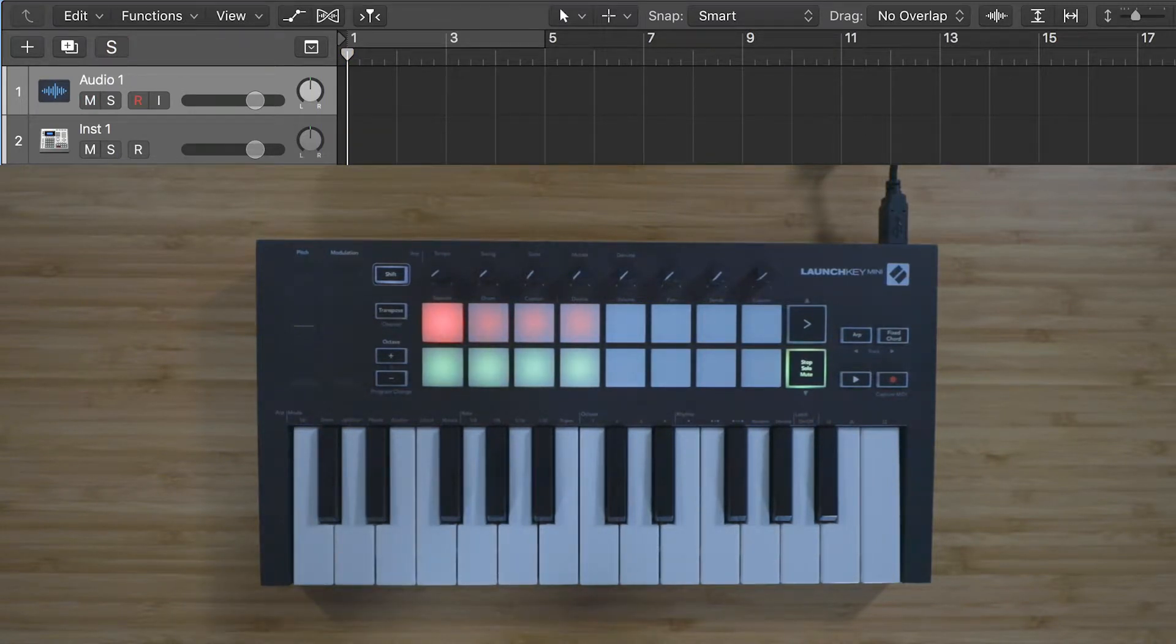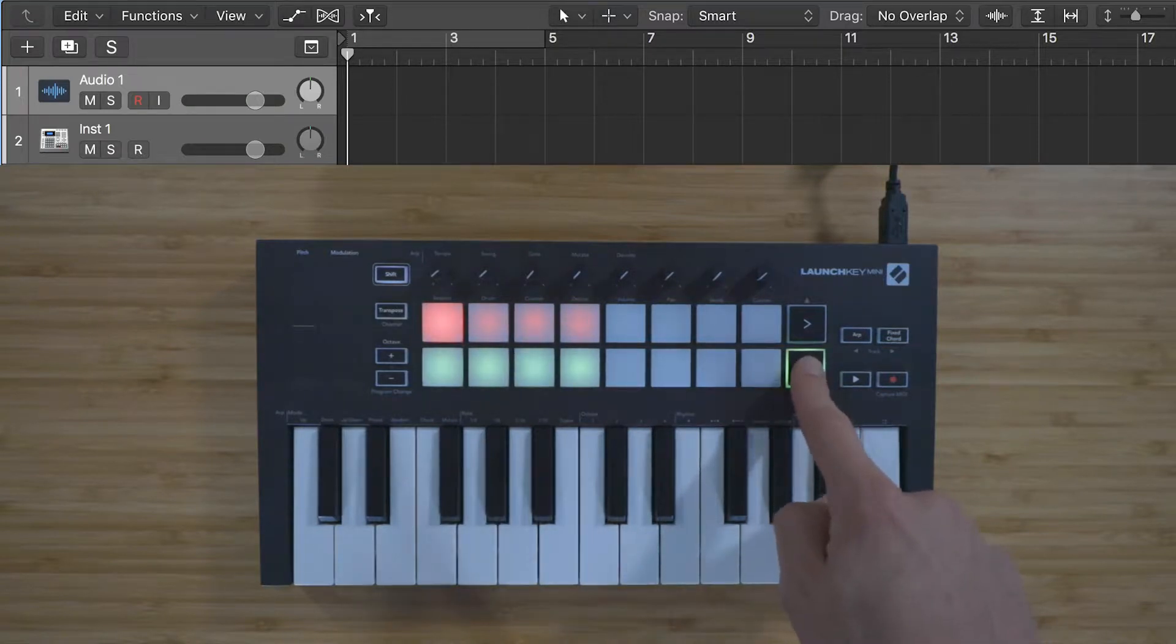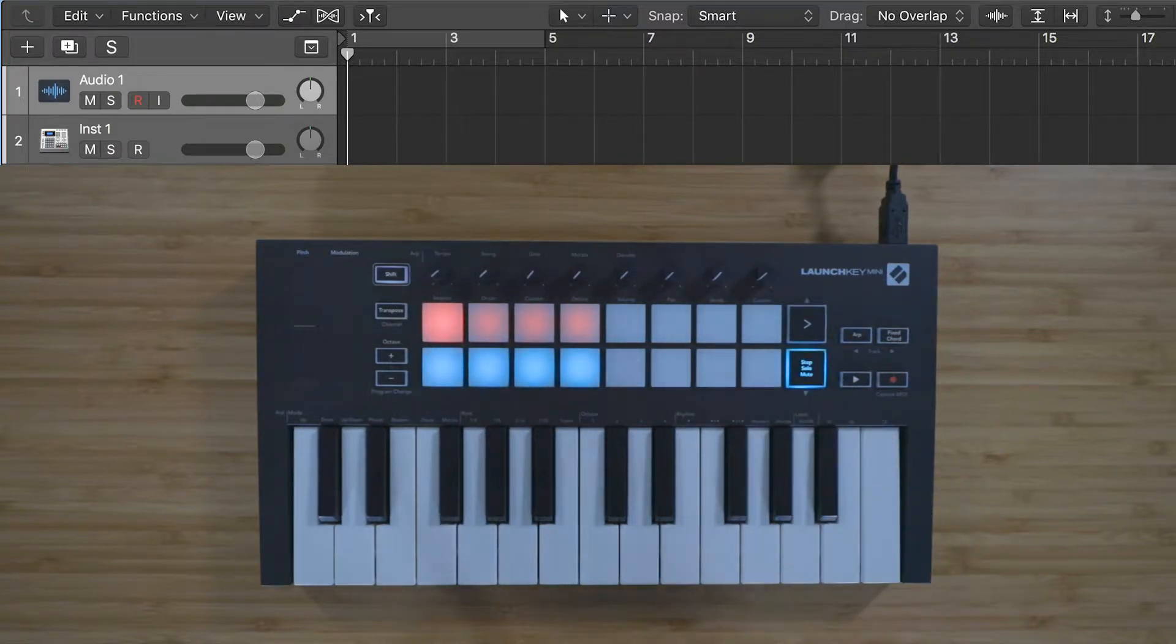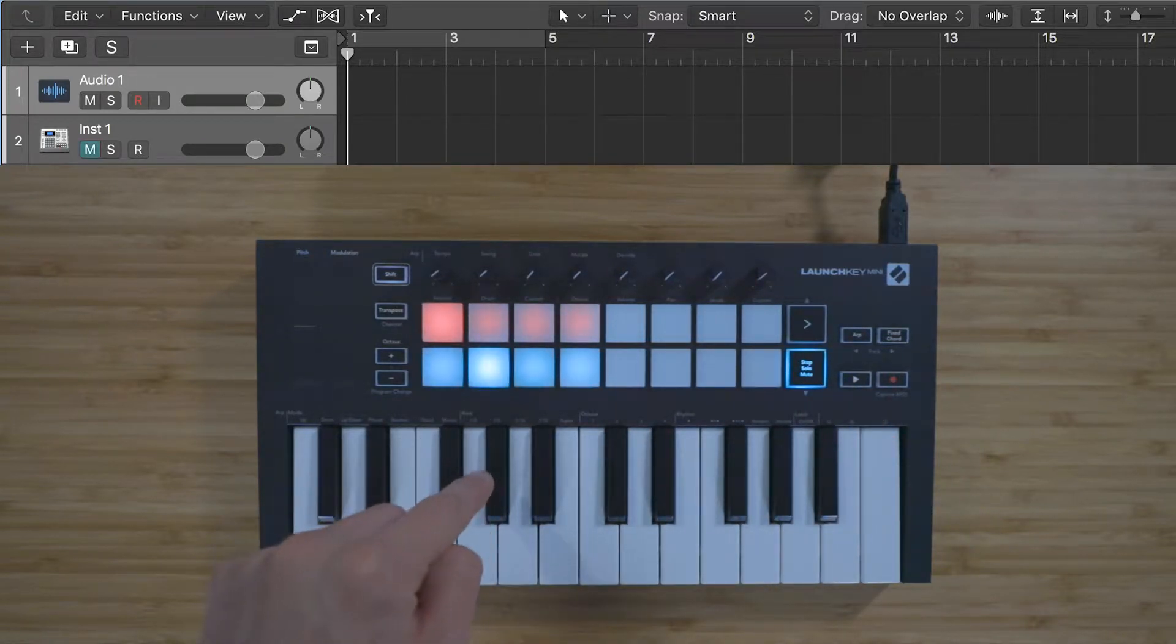You can press the Stop, Solo and Mute button to switch the bottom row of pads to control the mute function on the tracks in your session.